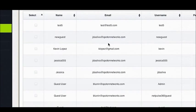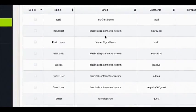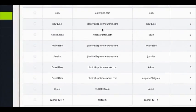From this tab, you can view all the NetPulse 360 users associated with a property, their email, username, and permission level.